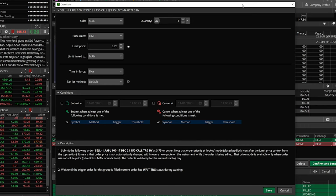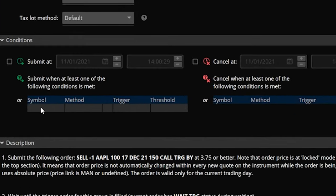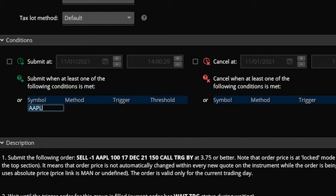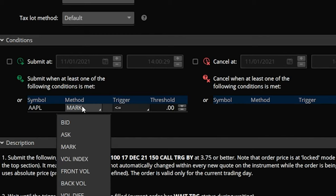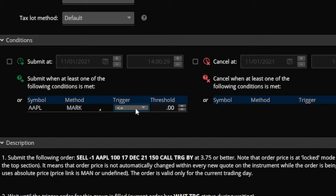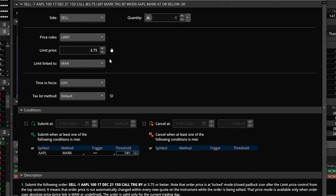Come down to the conditions window and click in the little black box below the word symbol — it will auto-fill with Apple, the stock. Then click in the box below method, which defaults to mark, and leave it there. The trigger is currently set to less than or equal to, which is perfect, because we wanted to submit this order if Apple went below $145 a share. All we have to do is change the threshold from zero to 145. Now we're saying: don't submit this order ticket until Apple goes less than or equal to $145.